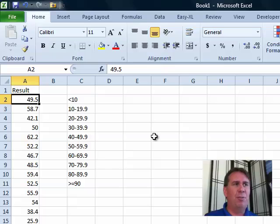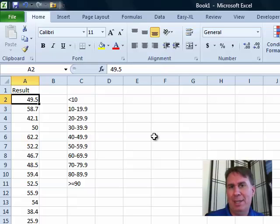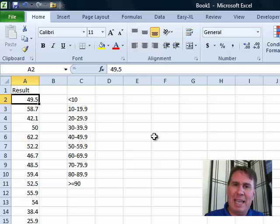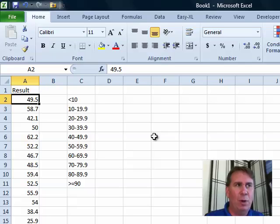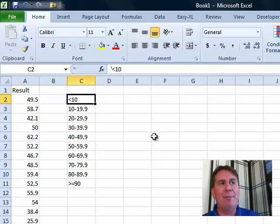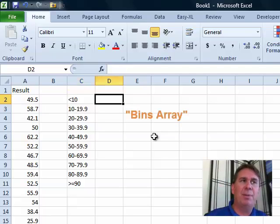Frequency is used when you want to group things into what scientists call bins — I'm going to use the more friendly term: a bucket. What I have here is about 4,000 results ranging from about 10 up to 90, in one decimal place, so 49.5 kinds of things. I want to find out how many of those results were less than 10, how many were from 10 to 19.99, and so on. To make this work you have to build something called a bins array.